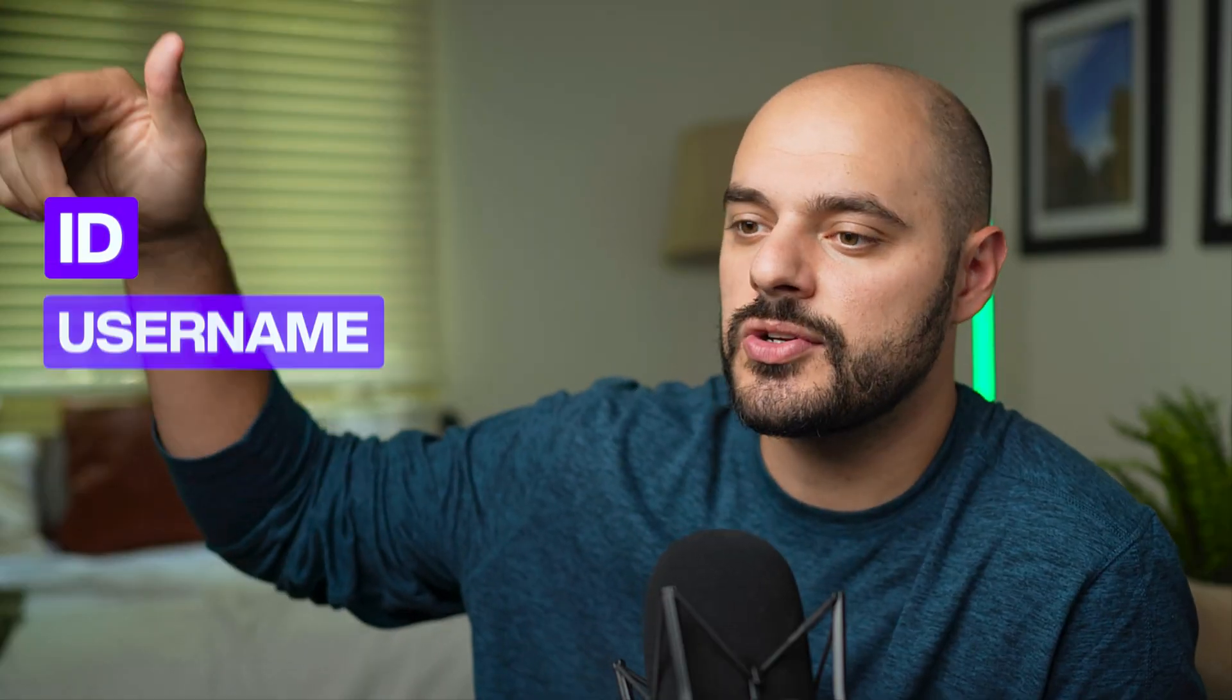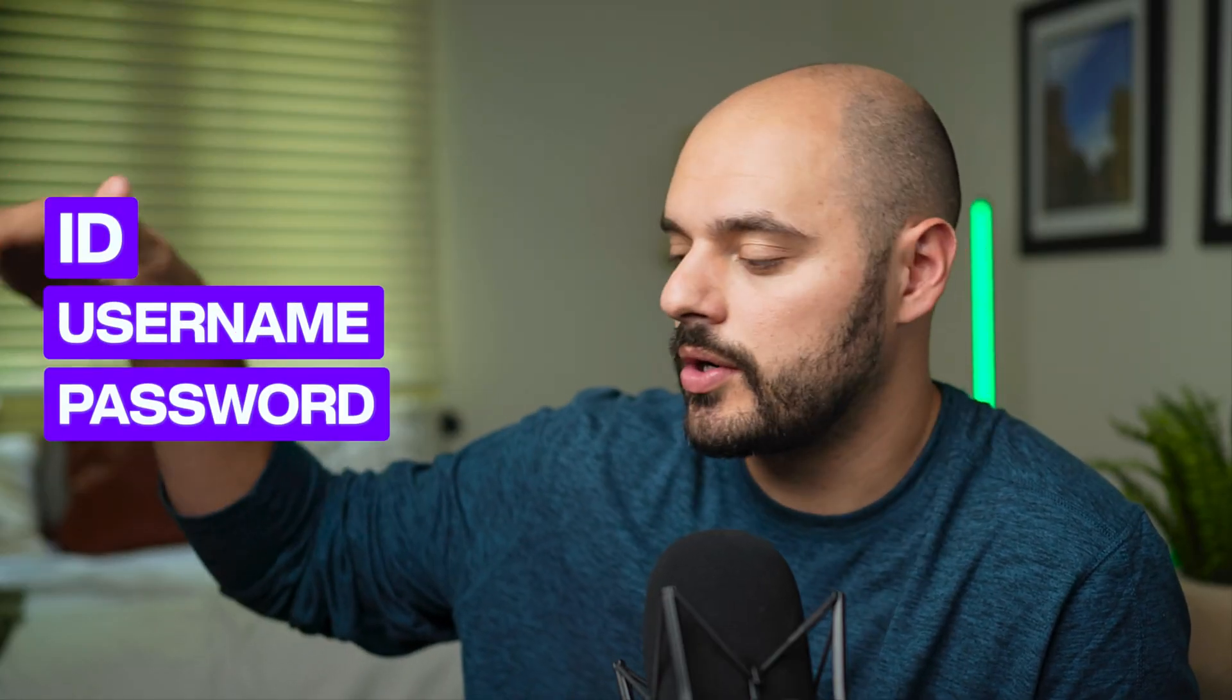Unlike SQL, which is a query language for databases, GraphQL is designed to work with APIs, allowing clients to request specific information about the user or information they're trying to pull. So let's say a user has an ID, a username, password, all this different kind of information.